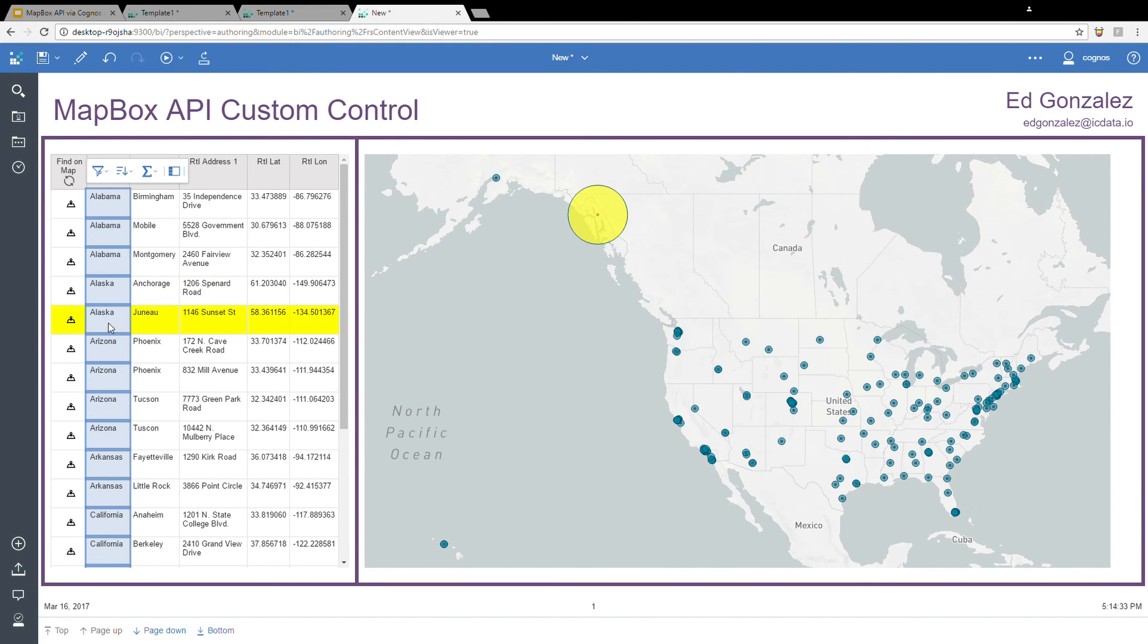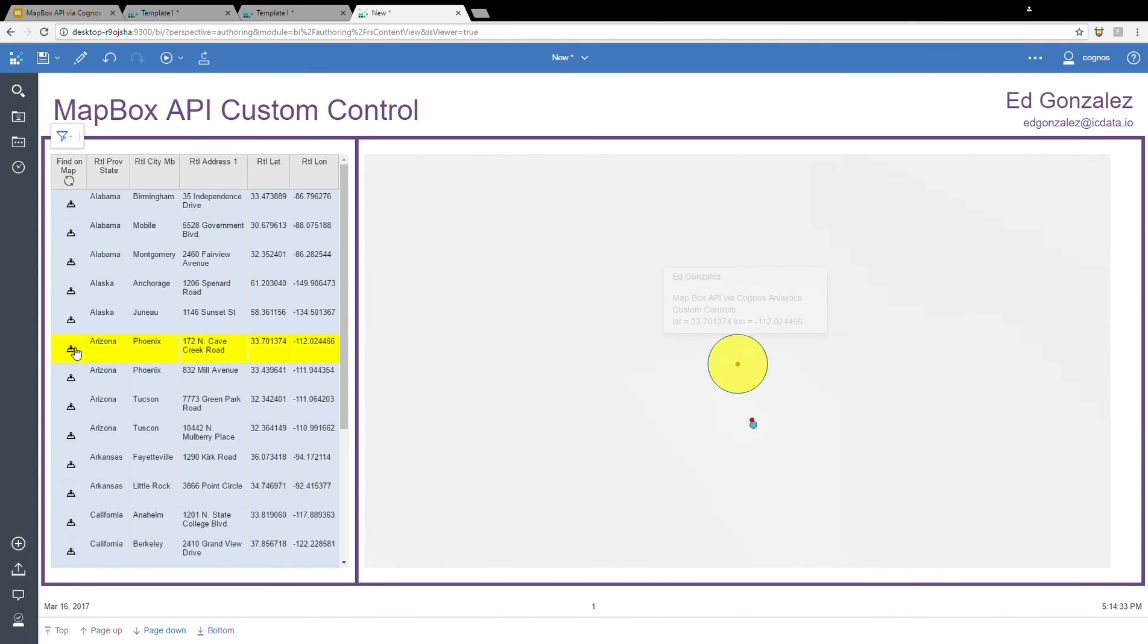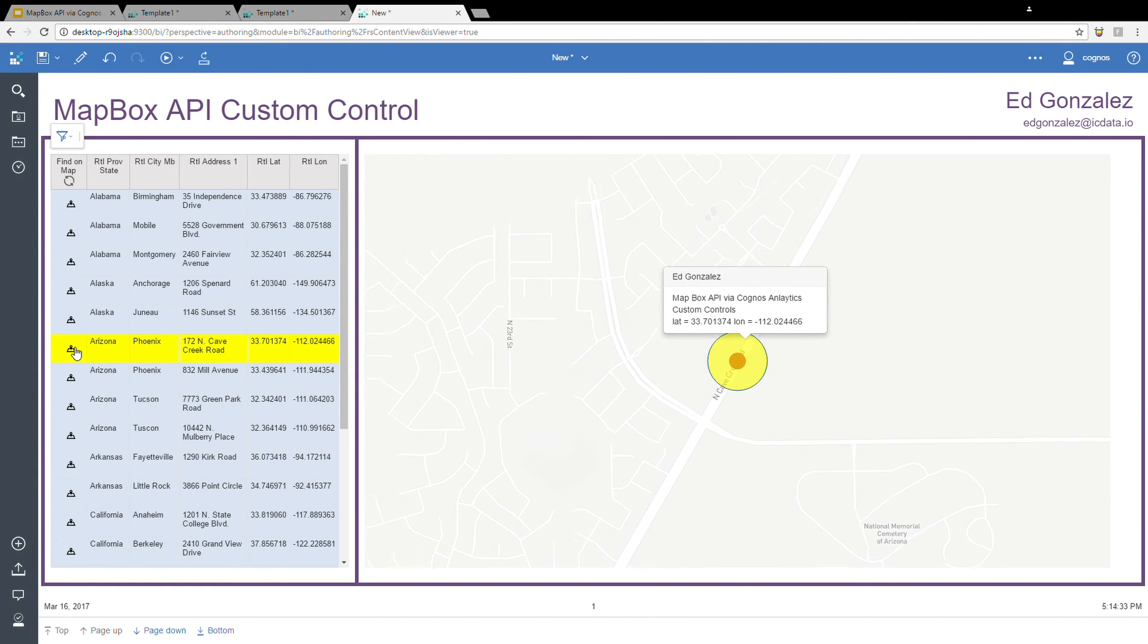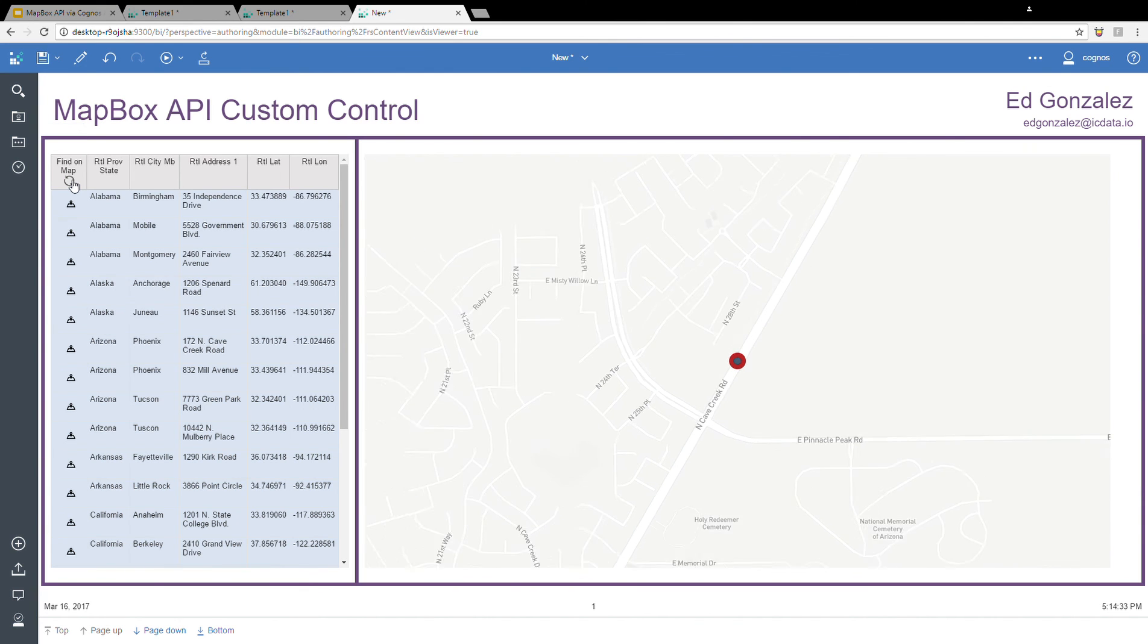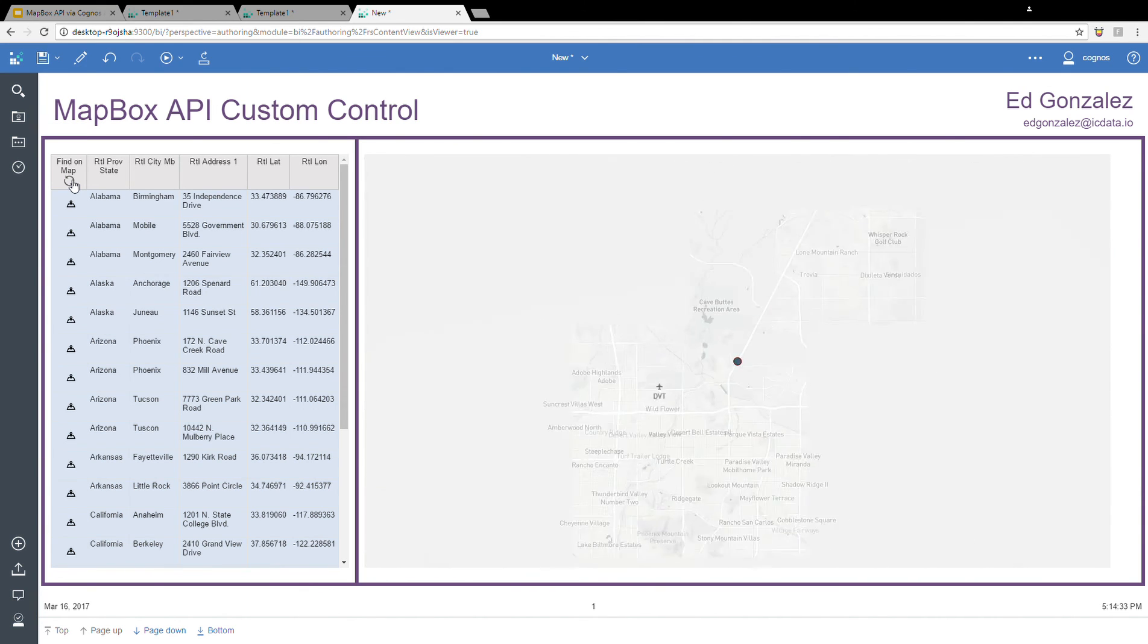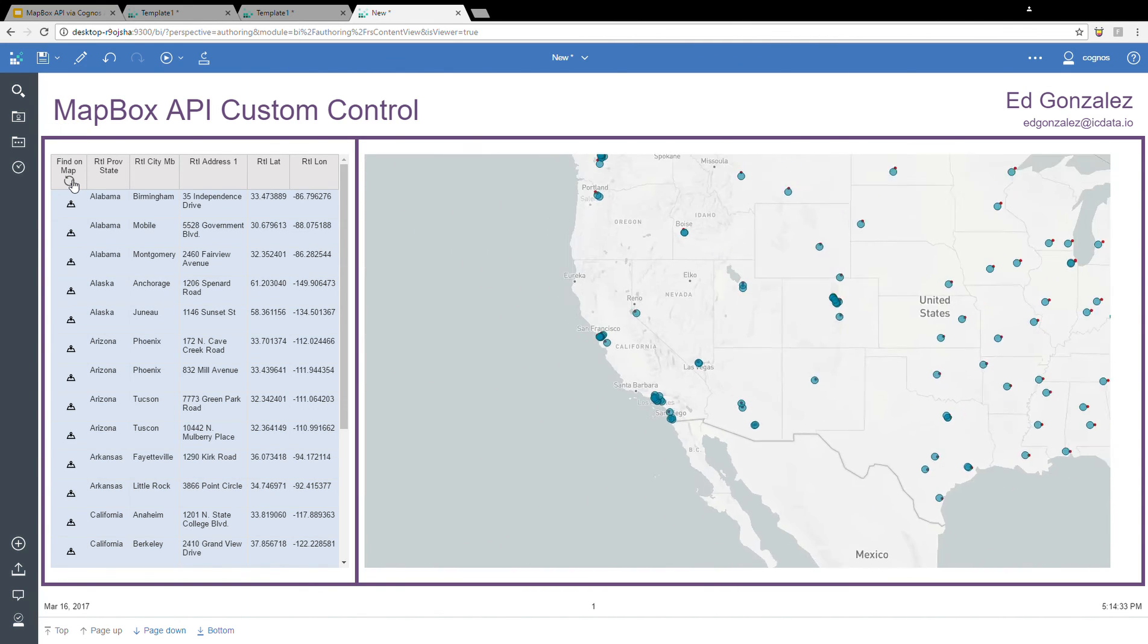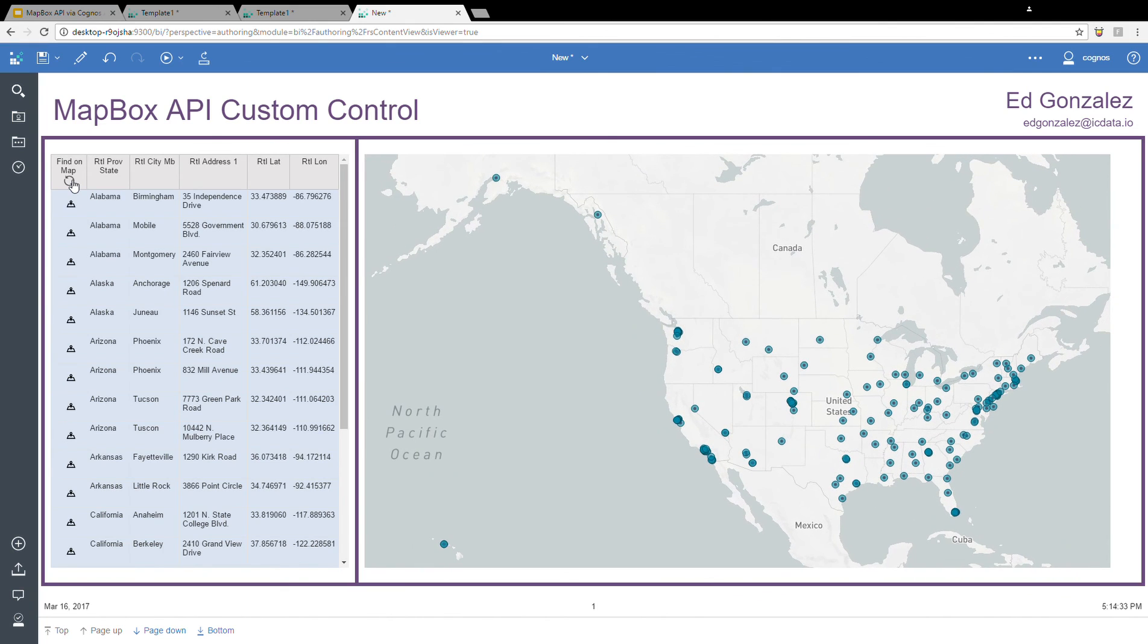Then once again, if I were to zoom into a specific location, like this case, Phoenix, I can click on the reset, which will zoom all the way out and take us back to the full map of the United States and show us all of our retail locations. And that is basically all the demo I have for you today.